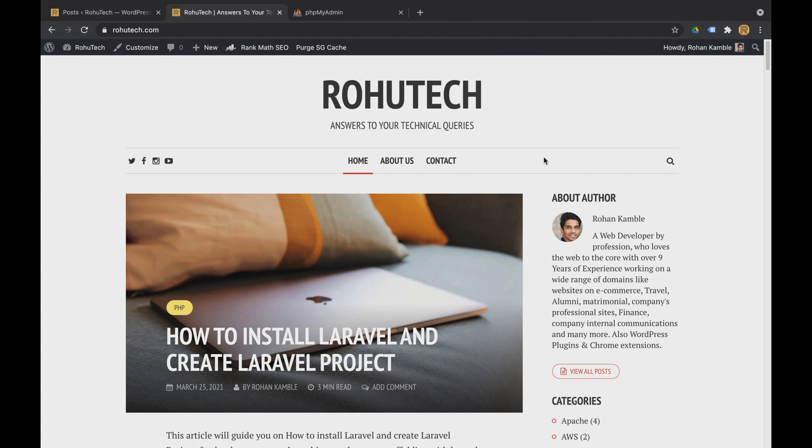Hello guys, welcome to my YouTube channel Rohutech. I am Rohan from Rohutech.com and today in this video we will be talking about how to install WordPress on your MacBook Pro machine.